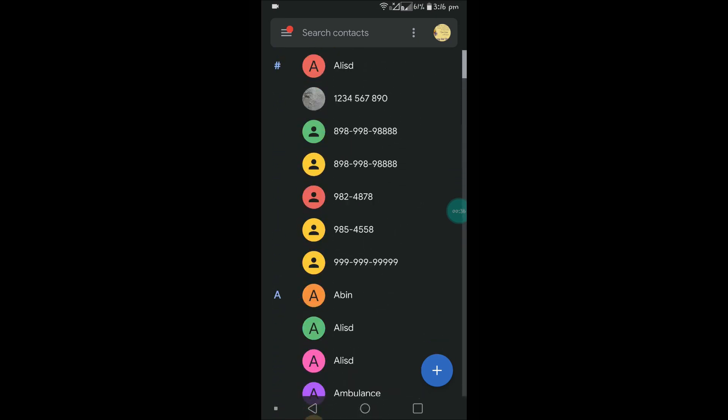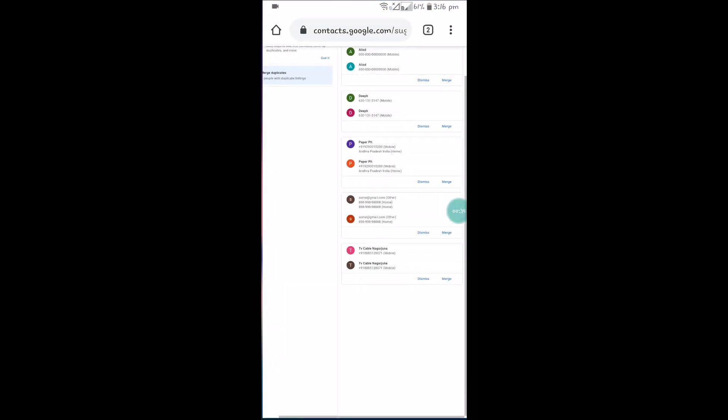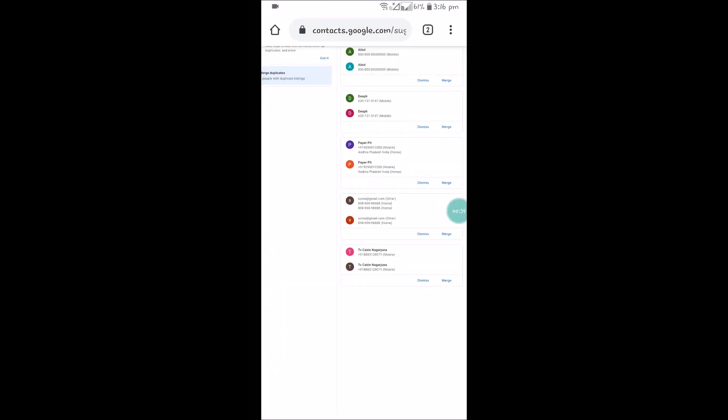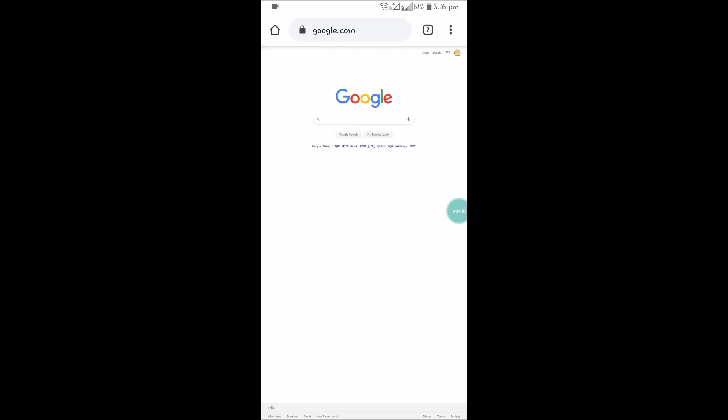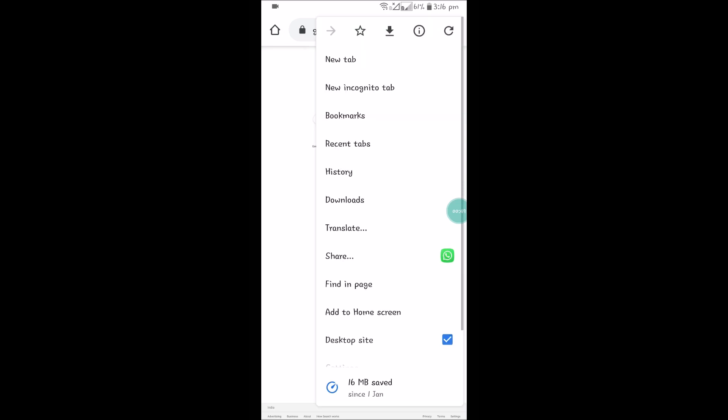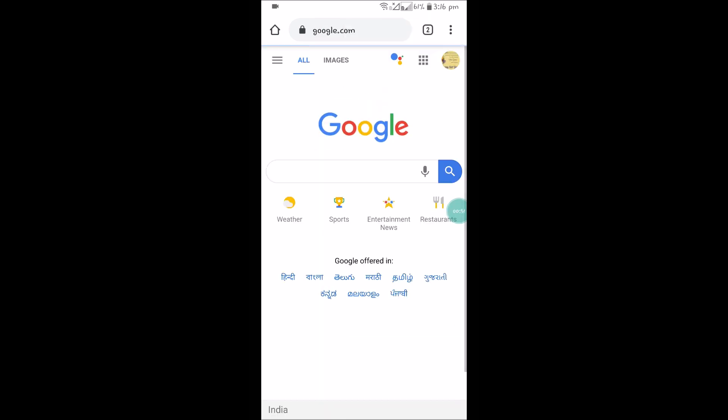So what you need to do is open your Chrome browser right from your mobile itself. Just browse through contacts.google.com or simply browse through Google and click on three dots and check this desktop site option.